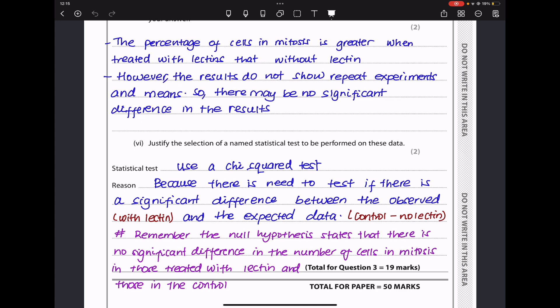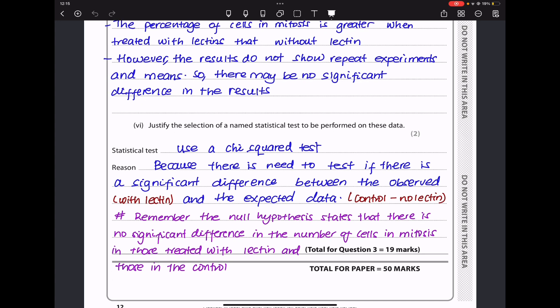Finally, justify the selection of a named statistical test. The chi-squared test is appropriate here because we are comparing observed and expected data sets. The null hypothesis is that there is no significant difference between the observed data (experiment with leptin) and the expected data (control, with no leptin). The chi-squared test is suitable because we need to test whether there is a significant difference between observed and expected data. I will make another video explaining statistical tests for AS Biology.